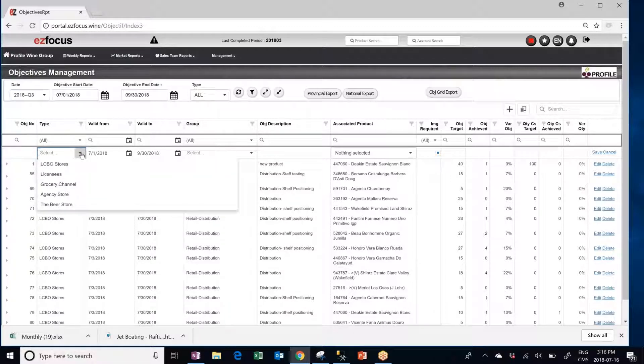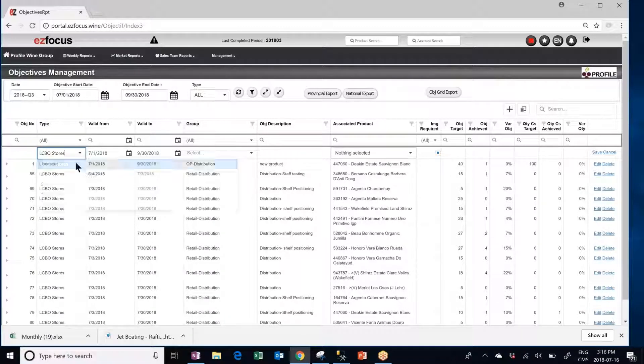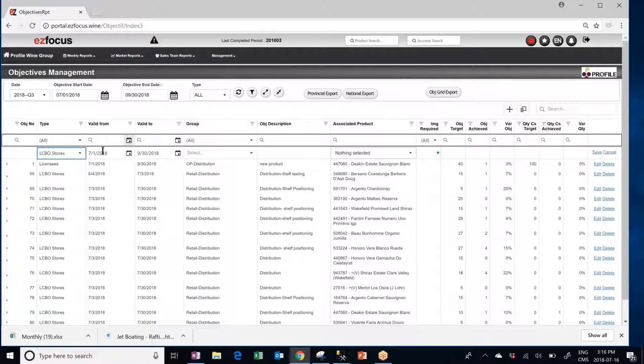Then select the channel you want this objective to be for. Enter a valid from and to date. This can be a week, a month, a quarter, really your call.